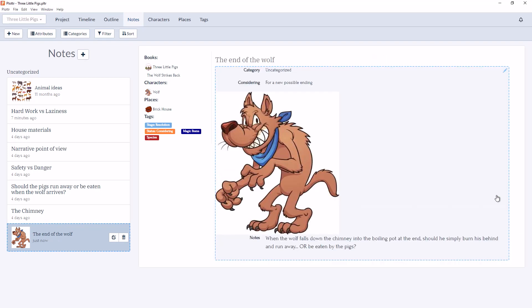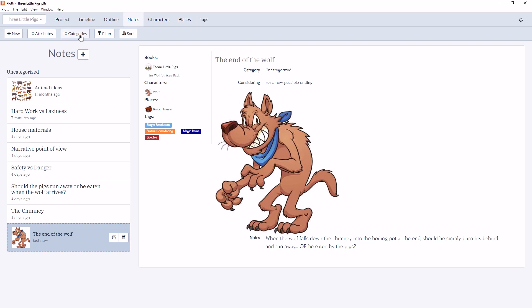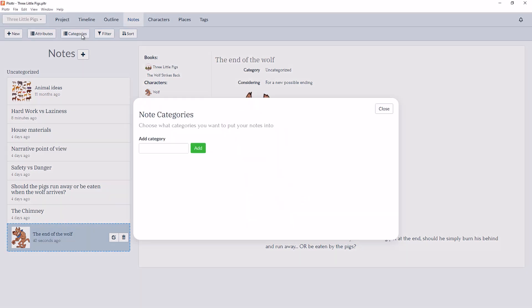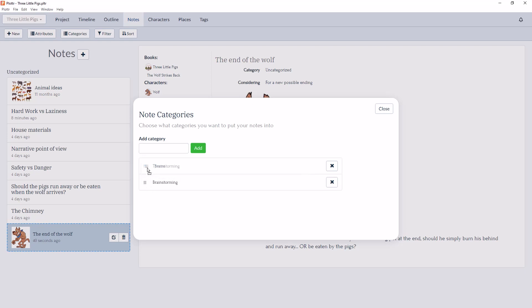We also have the ability to add categories to our notes to help keep our ideas and information organized. I know I'm personally very excited for this. If we click on the Categories button in the toolbar, just like with Attributes, we can create new categories such as Theme or Brainstorming, and we can reorder, delete, or add new categories as well.